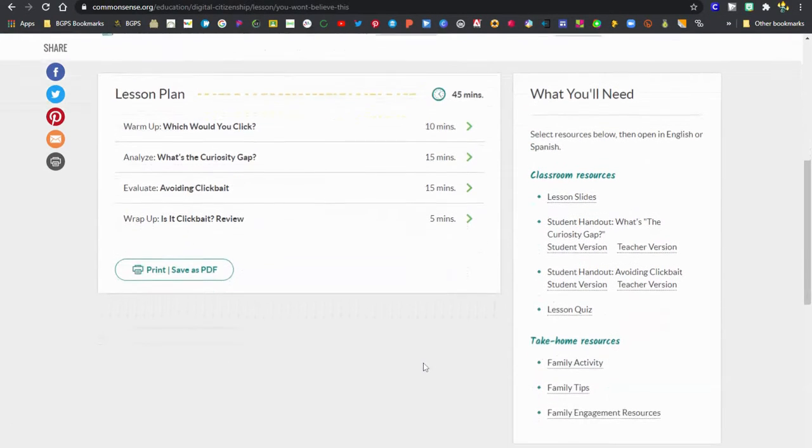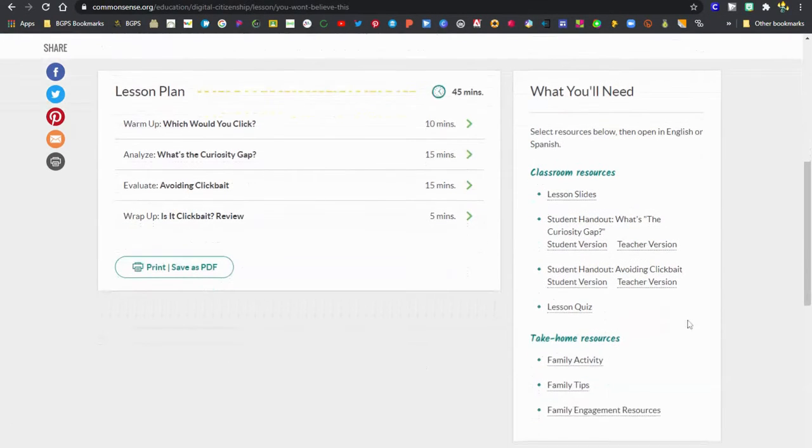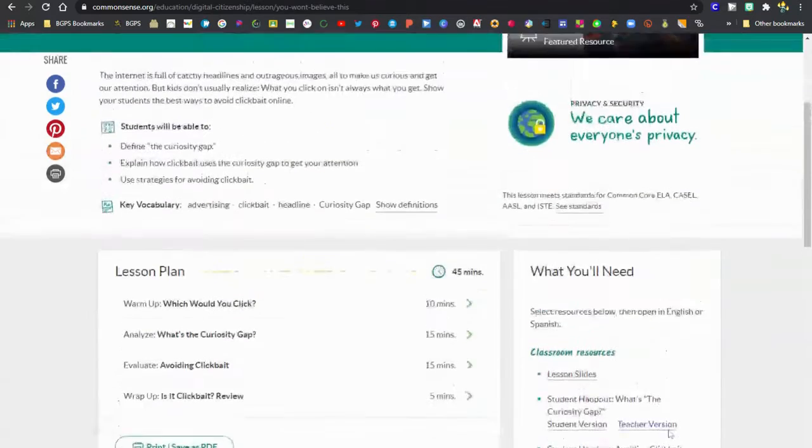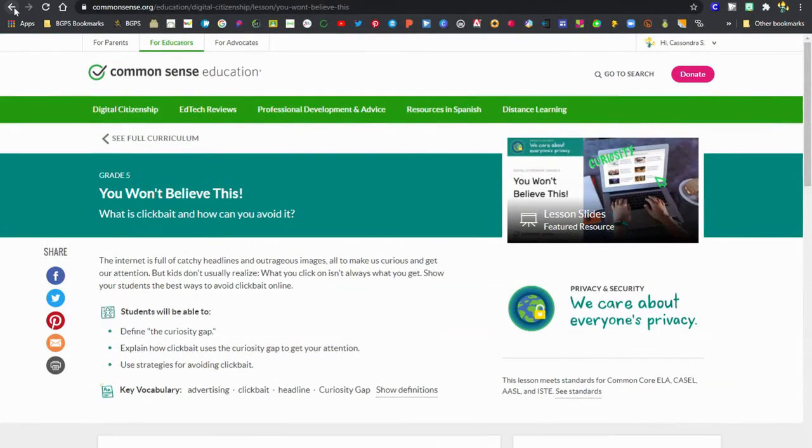This one does not have a video or a quick activity, so it just has that full lesson plan, then all the classroom resources available on the right, and then those family engagement take-home resources as well.